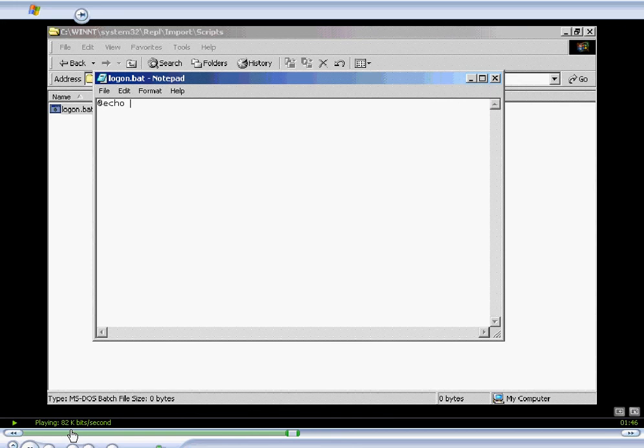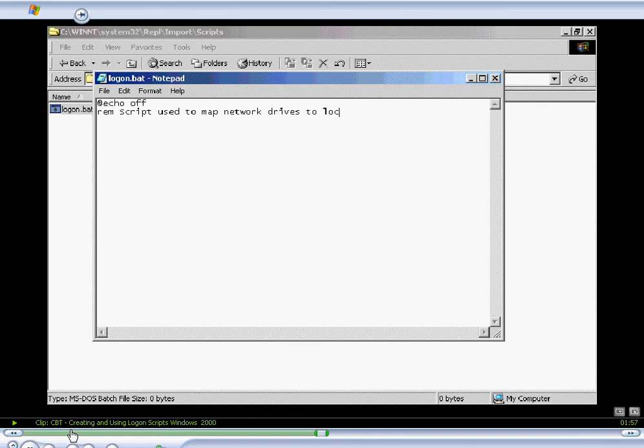We'll say Echo Off. And this particular BAT file will map three drives, local drives on our machines, to three network shares. So we'll do an REM, which is a remark, and then script used to map network drives to local workstation for users.